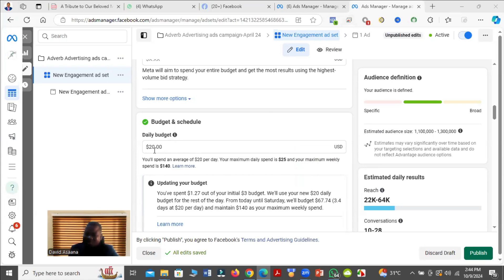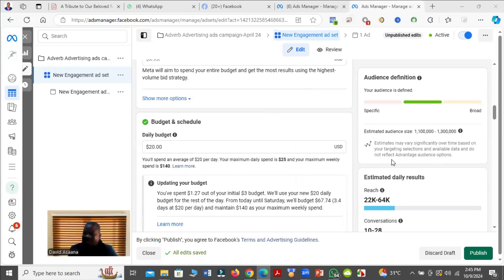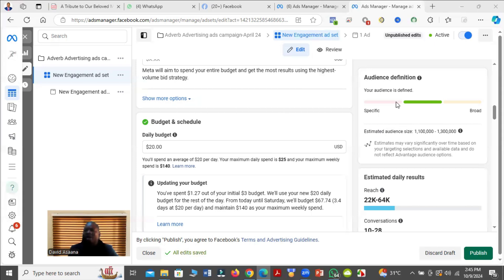But countries like most countries of Africa and countries like India, if you spend a budget that is smaller than that, you can still get good results. So you don't need to make it $20.